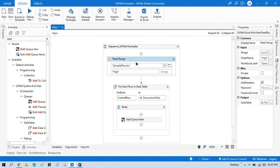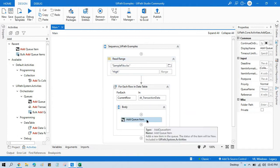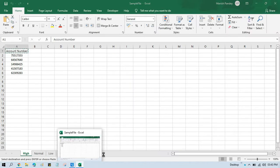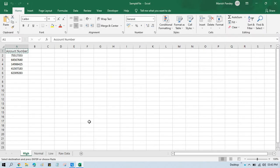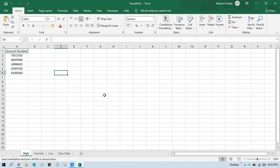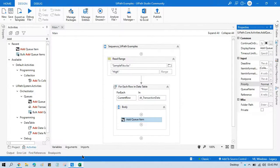Whatever data we read from this Excel, whichever priority we select here, that priority will be applied to these records. For example, if you select 'normal', then for all five records only normal priority will be added. If you have data that you want to process with high priority, you can put it in a different Excel sheet and select high priority. Once you run it, all items will be added with high priority.